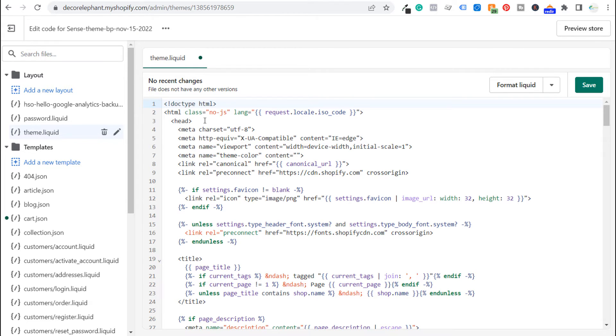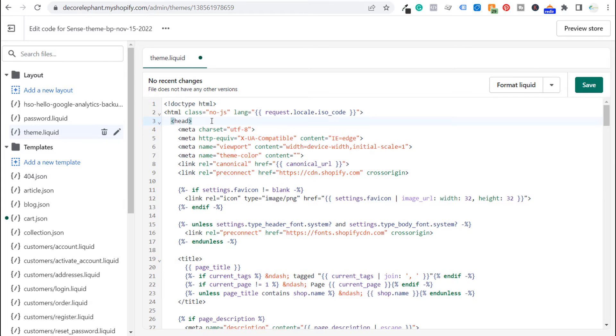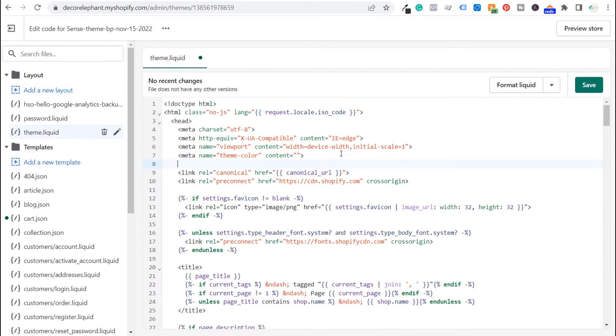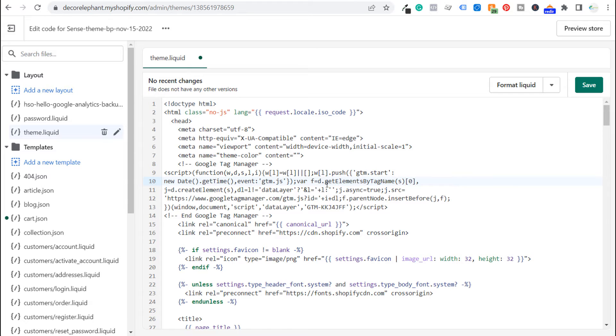So what we want to change is the theme.liquid. So you don't want to make any major changes here but what you want to do is either right beneath the opening header tag or what you can do is underneath your meta tags here, we can scroll down right underneath the meta tags and we can paste that first piece of code. So Google Tag Manager, that's all we have to do and we can click on save for now.